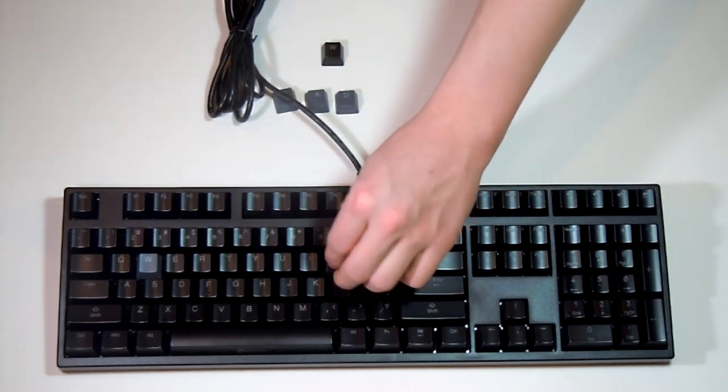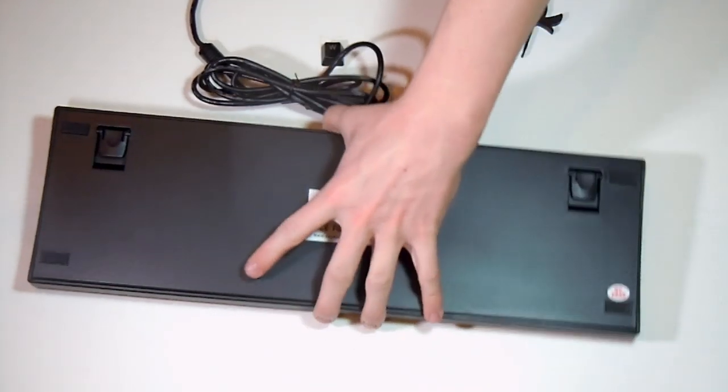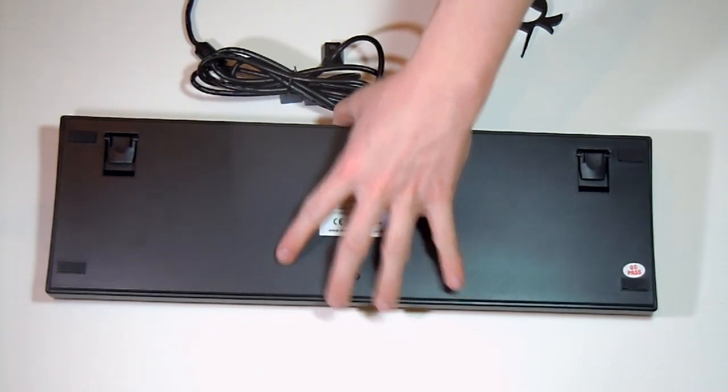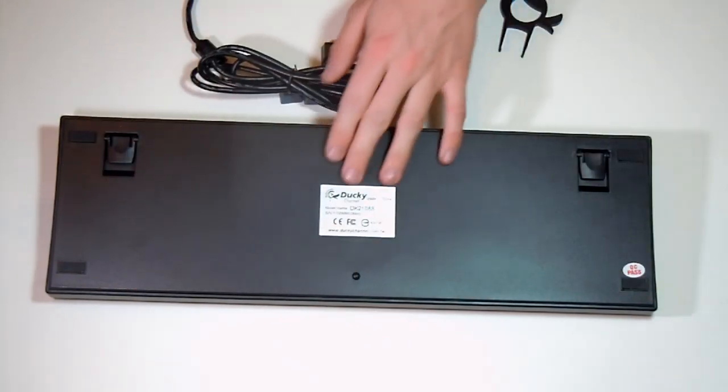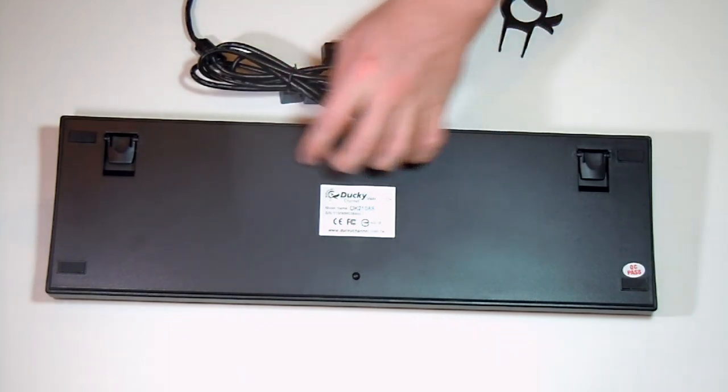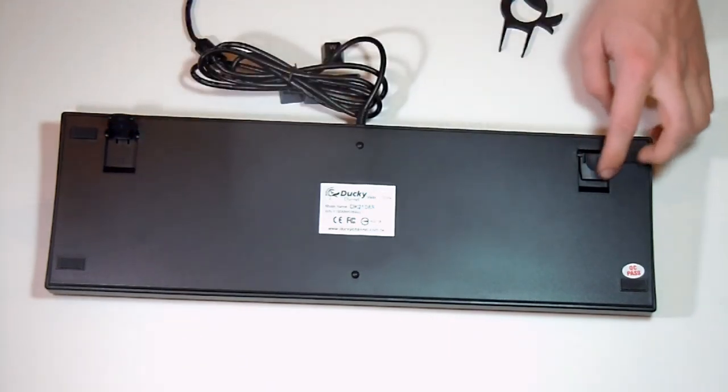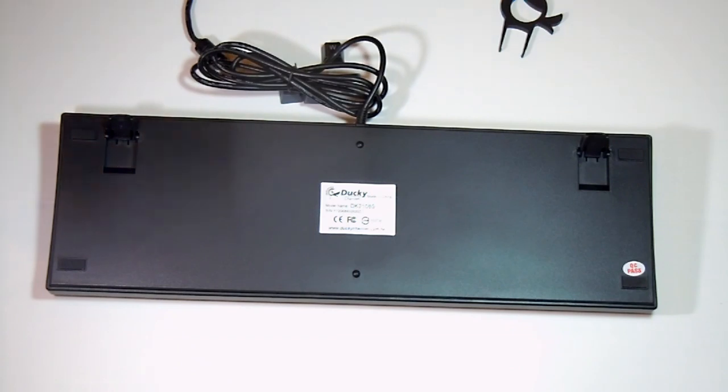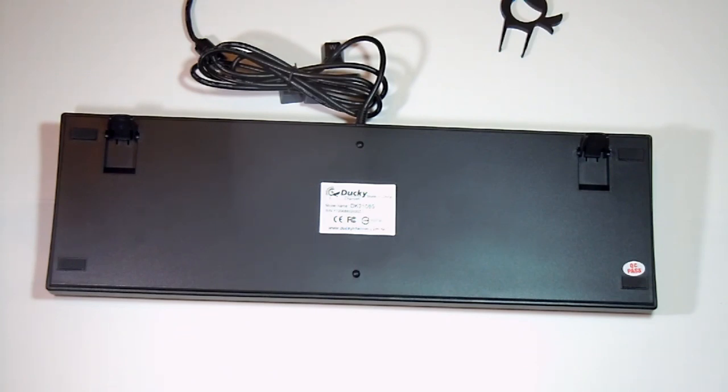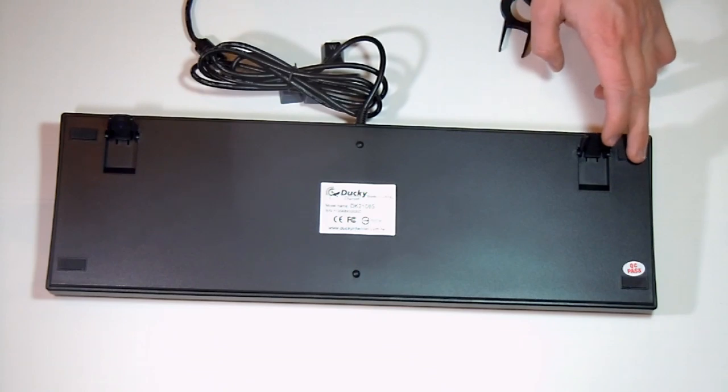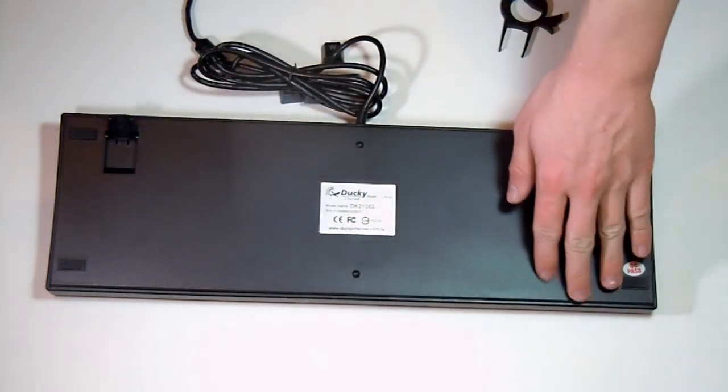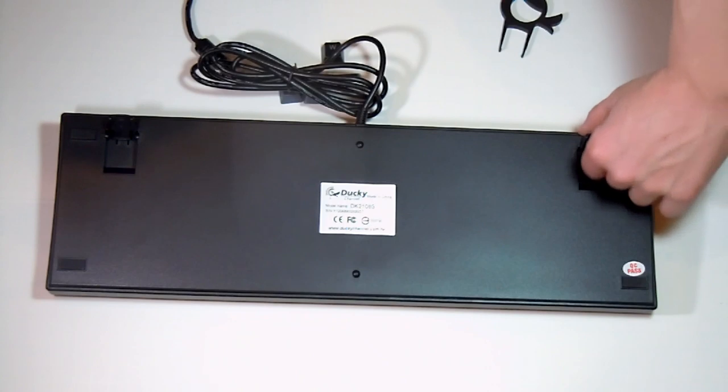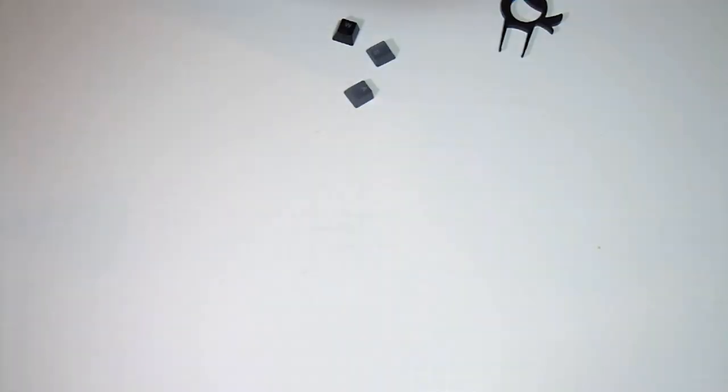On the back, you can see it has rubberized feet on all corners, the Ducky information, the model number, and then these tilts. It's pretty standard on keyboards, but one thing I would really like to have seen on this expensive mechanical keyboard are rubberized tips on these extensions or raisers, because they're just smooth plastic. They don't stick as well, though as long as these are flat you're fine.